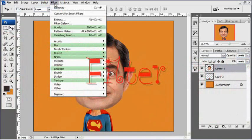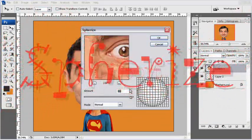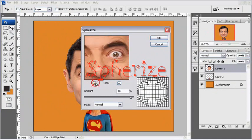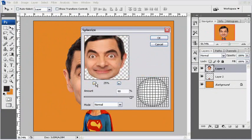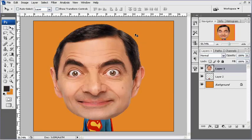Klik Filter, kemudian Distort, dan pilih Spherize. Kita kecilkan biar kelihatan. Atur sekitar 90%. Efek ini sebenarnya juga bisa digunakan untuk efek fish-eye, seperti kamera hasil jepretan fish-eye — anda nanti bisa mencobanya di edit foto yang lain. Jika sudah, klik OK. Jadi gede kan.